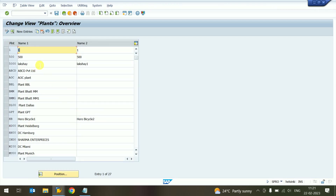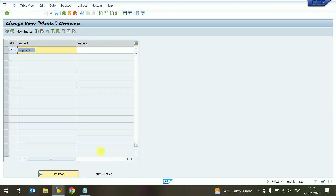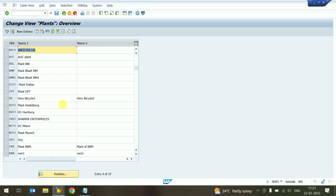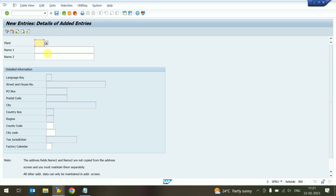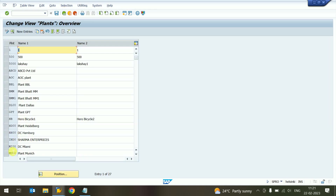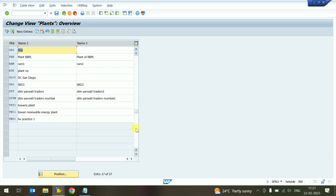The system opens the already created 27 plants. We can create a new one, so automatically 28 plants will be there. There are two processes: first, we can create directly — meaning without any copy, we just provide the plant name, description, and entry. Second, we can copy any existing plant and make changes as required.